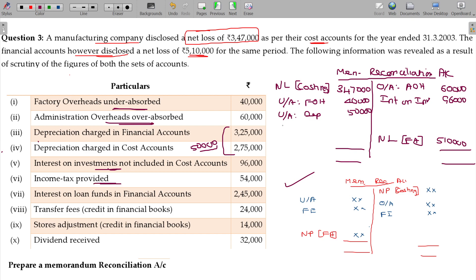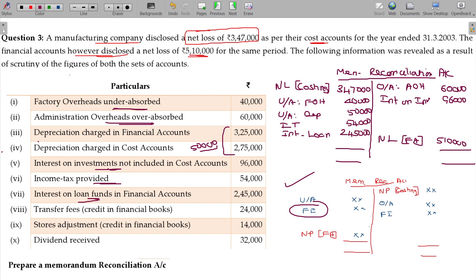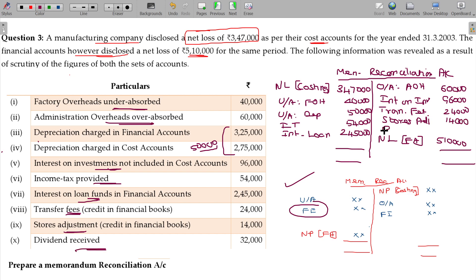Income tax provided — provision for taxation — will be debited, as it is a financial expense. Interest on loan also debited, value being 2,45,000. Transfer fee income will be credited, value being 24,000. Stores adjustment will also be credited in the financial account, value being 14,000. Dividend received is also there — pure financial income — also credited, value being 32,000.